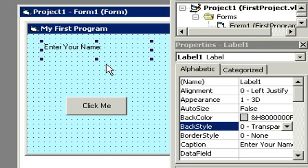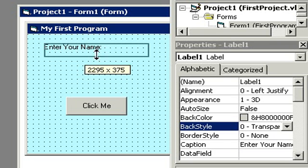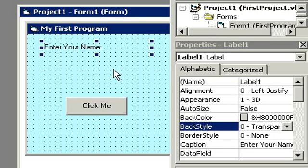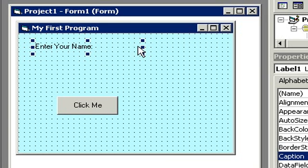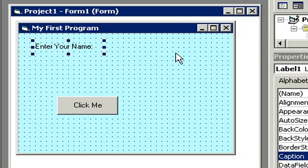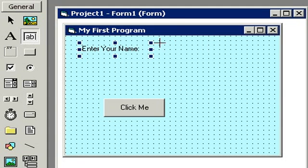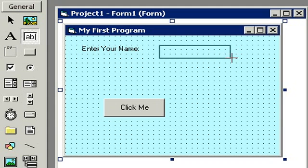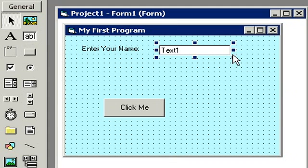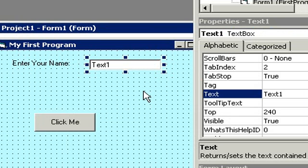My label is a little big so I'm going to grab this little box on the bottom and shrink it up just a little bit, and also resize it this way just a bit — it's a bit wide. Now our label is sitting nice in the corner. Let's put a text box over here so that the user can type in their name. On our toolbox, this little 'ab' is the text box — click on that and then come over here and click and drag a box out on our form.